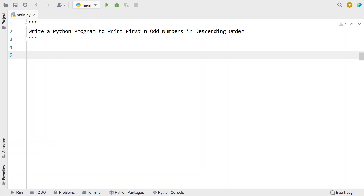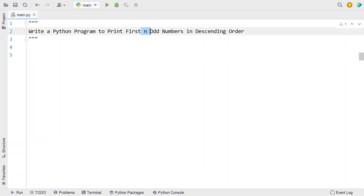Hi guys, welcome to my YouTube channel. In this video, let's learn a Python program — write a Python program to print the first n odd numbers in descending order. Given the value of n as input to the Python program, which is of type integer, you have to calculate the first n odd numbers and print them in descending or decreasing order.